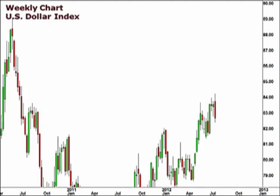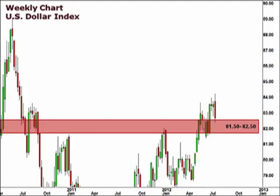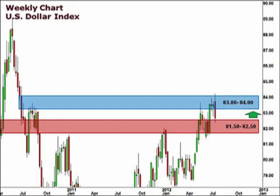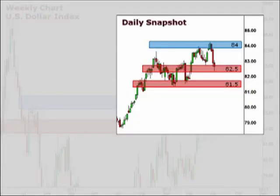The U.S. dollar lost considerable ground on the heels of the European Central Bank's promise to protect the euro. While the move was quick to the downside, 82.5 held as support, and we expect a bounce this week to perhaps retest this 83-84 focal zone. The daily chart reflects the multi-day sell-off for the U.S. dollar last week and the importance of 82.5 as support. If 82.5 fails to hold, the next major support level lies down at the 81-81.5 focal zone.